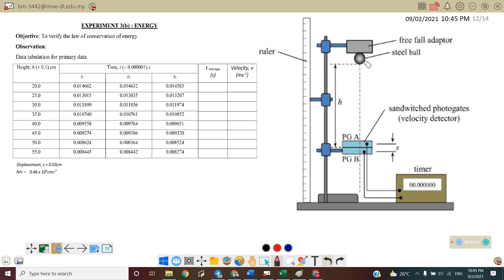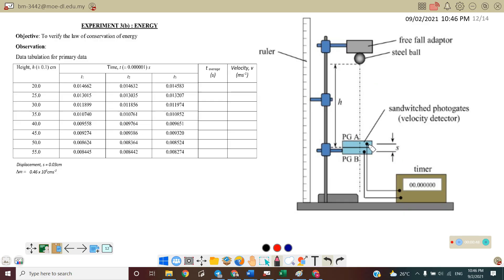This is the steel ball, which is attached to the free fall adapter, and here is a ruler. At the bottom there is Photo Gate A and also Photo Gate B. This photo gate is actually a velocity detector. We call it a velocity detector because there is a distance between Photo Gate A and Photo Gate B.